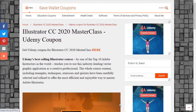Illustrator CC 2020 Masterclass Review. Hello, my name is Adeline. I am a member of the team SaveWalletCoupons.com. To get the course called Illustrator CC 2020 Masterclass, all you have to do is visit our site, SaveWalletCoupons.com, where you will find an article called Illustrator CC 2020 Masterclass Udemy Coupon. Inside the article you will find two red links — just click one of them and access the course.